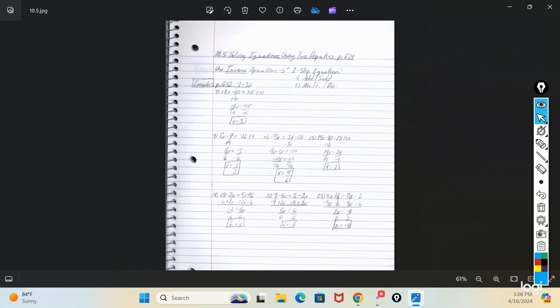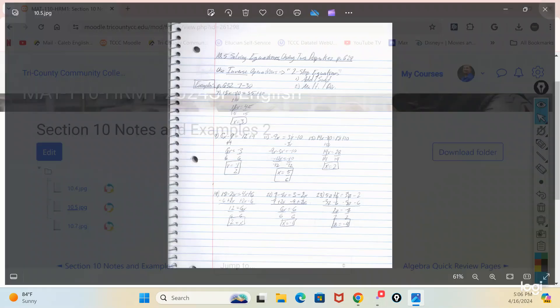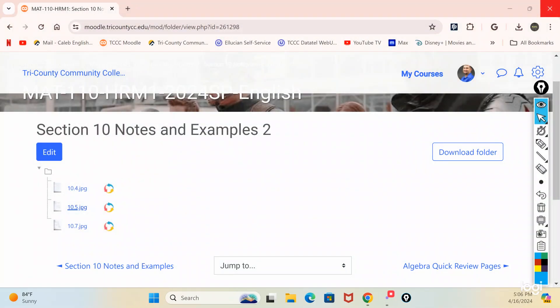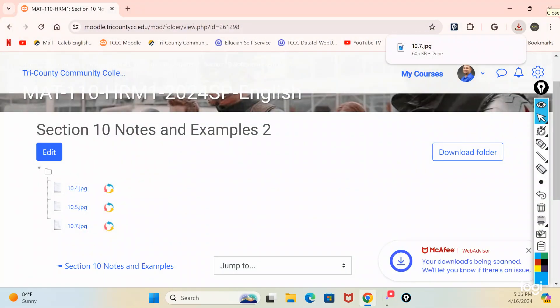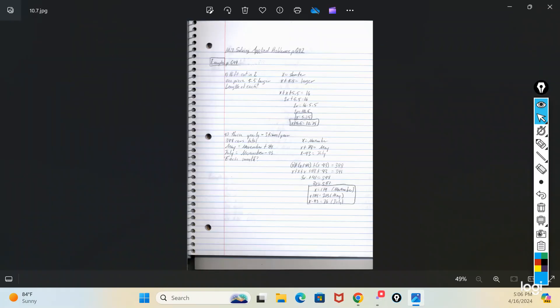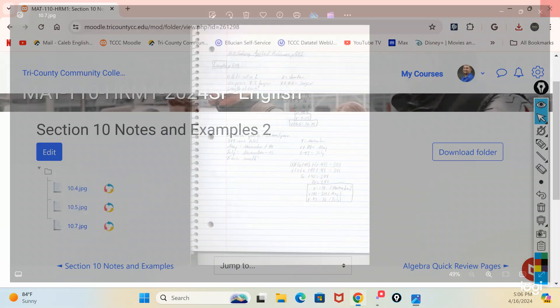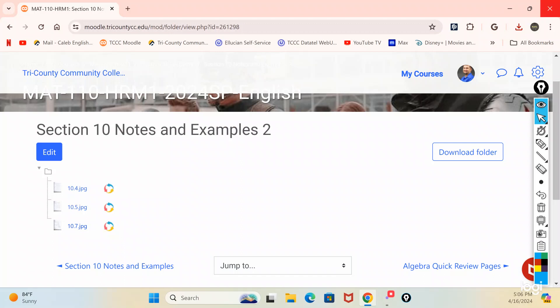The main thing here with inverse operations: do your adding and subtracting first before you do your multiplying and dividing. That's the last page of handwritten notes — the next page is word problems from an old book.